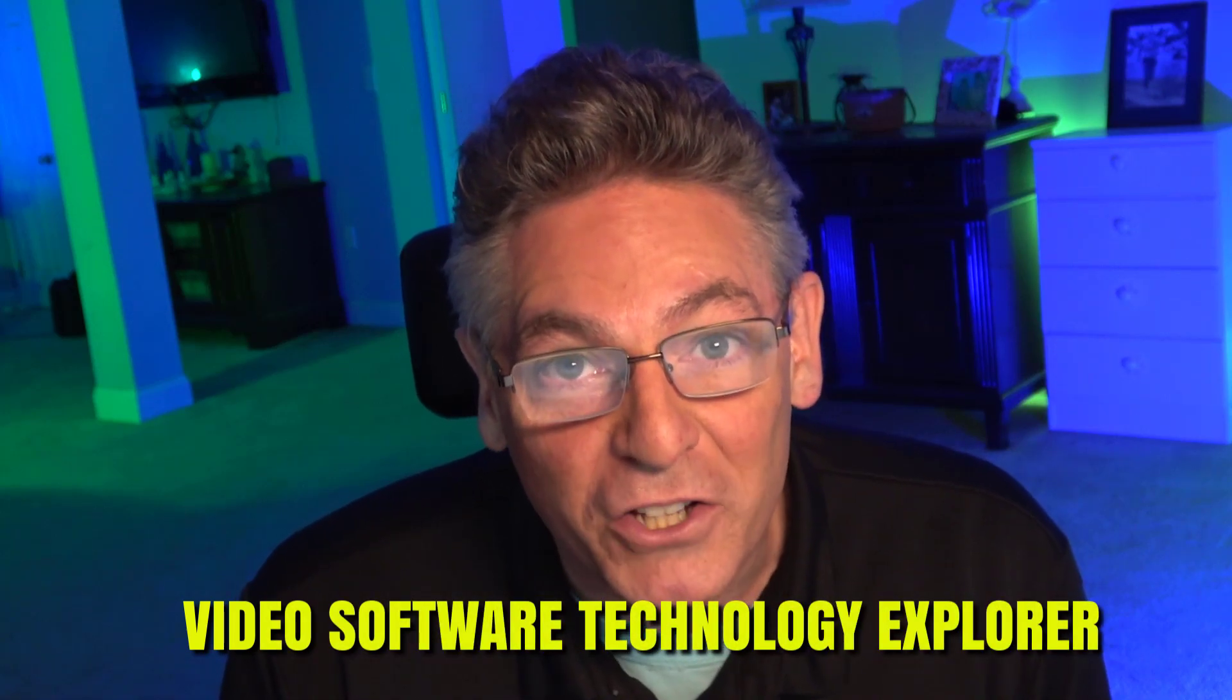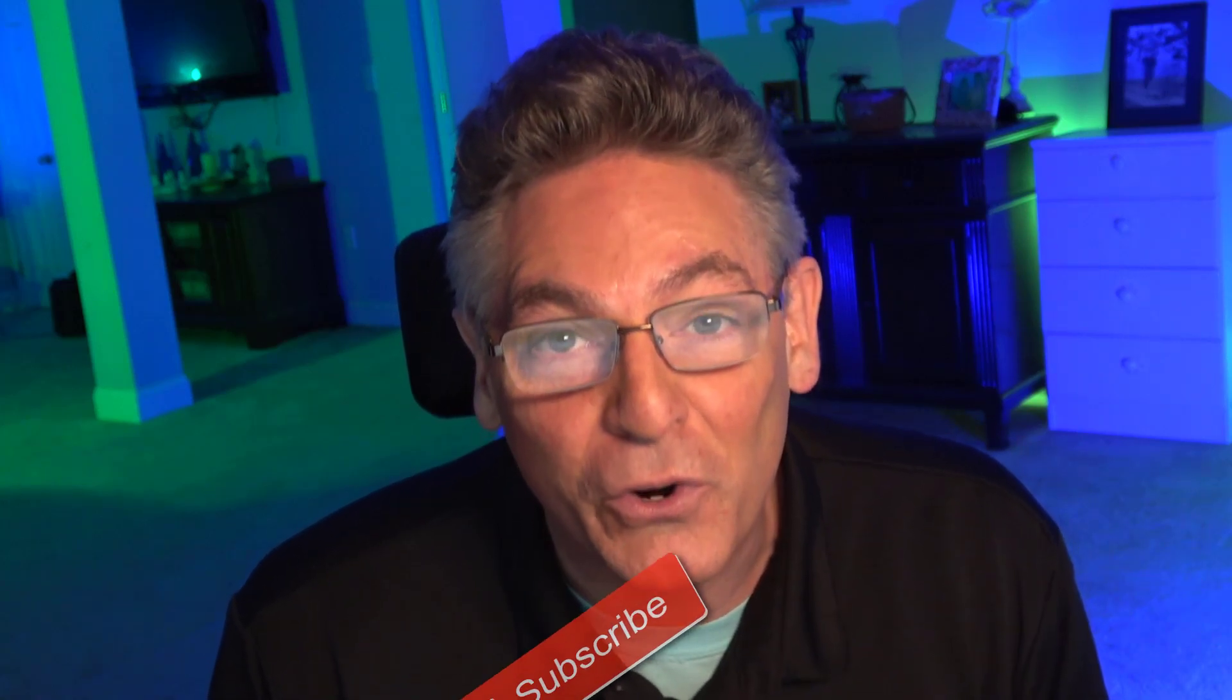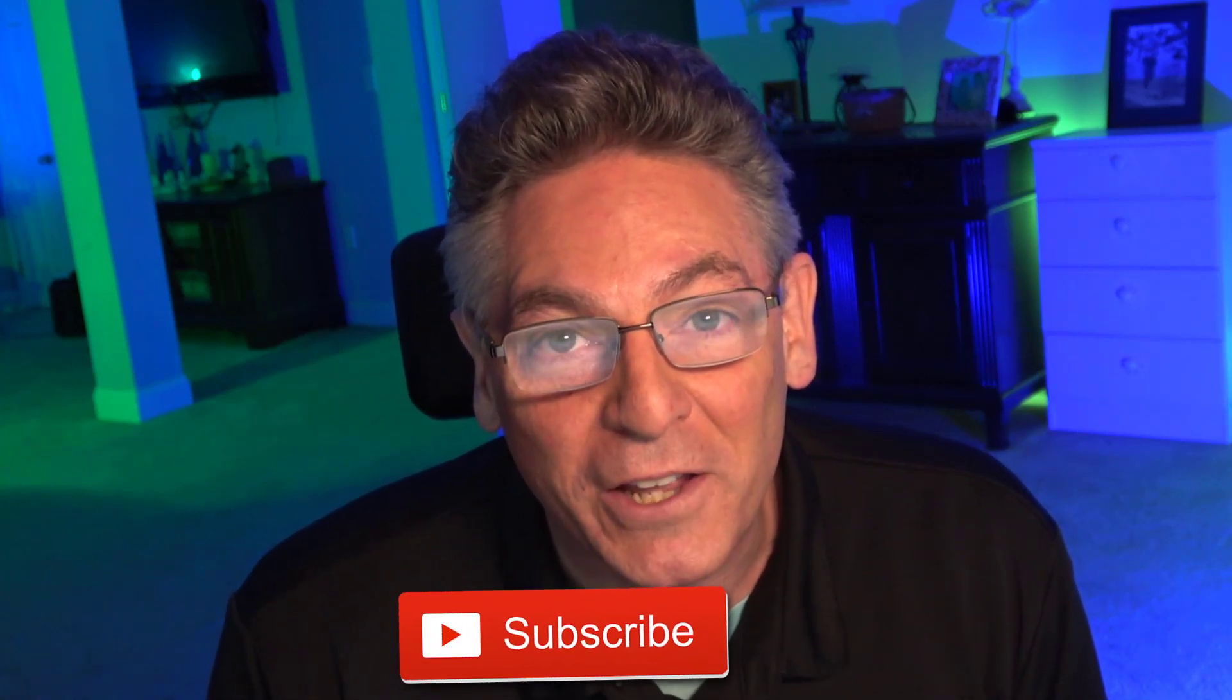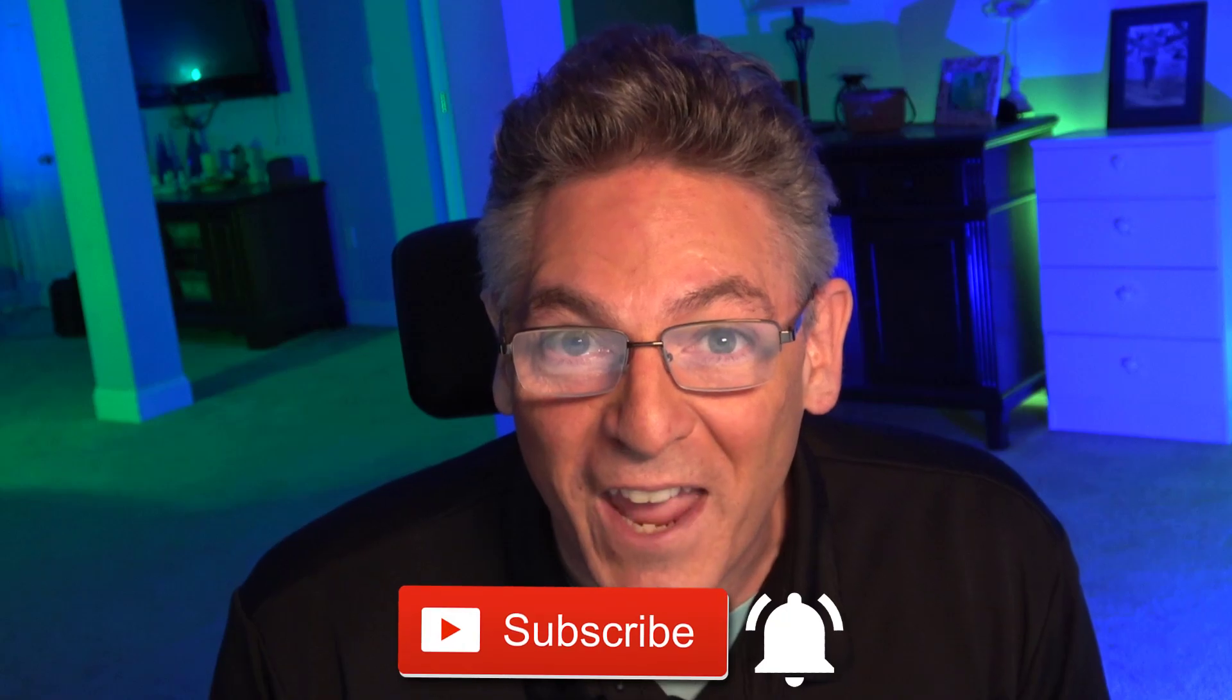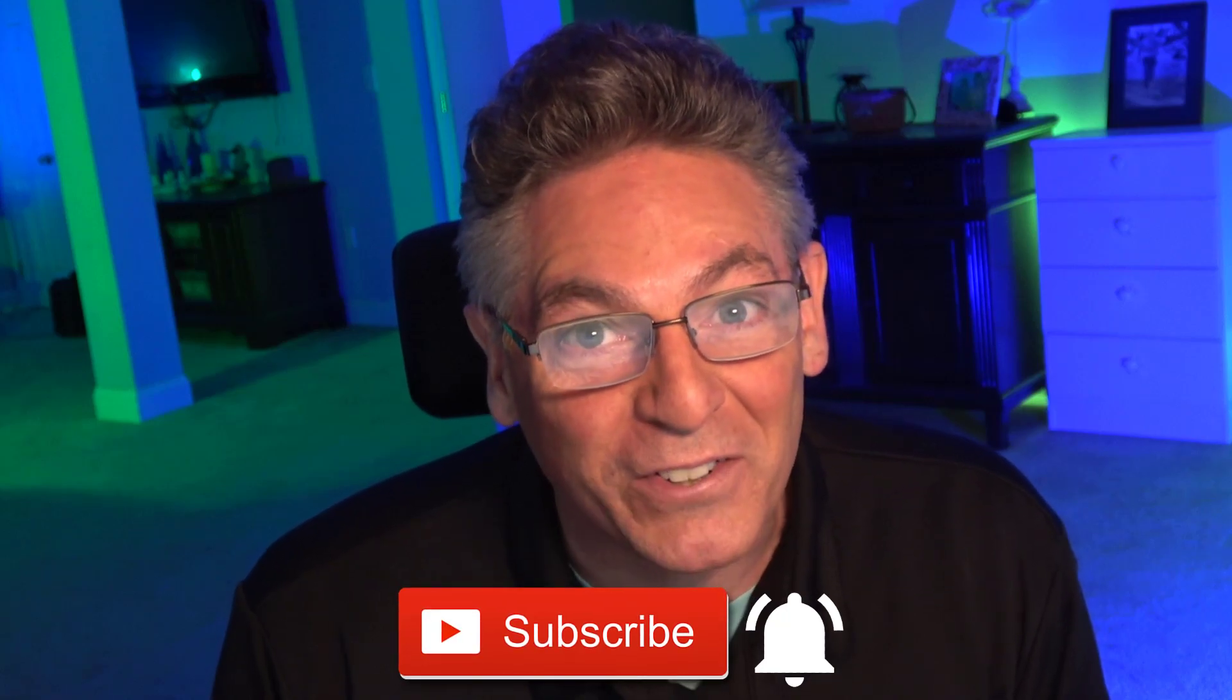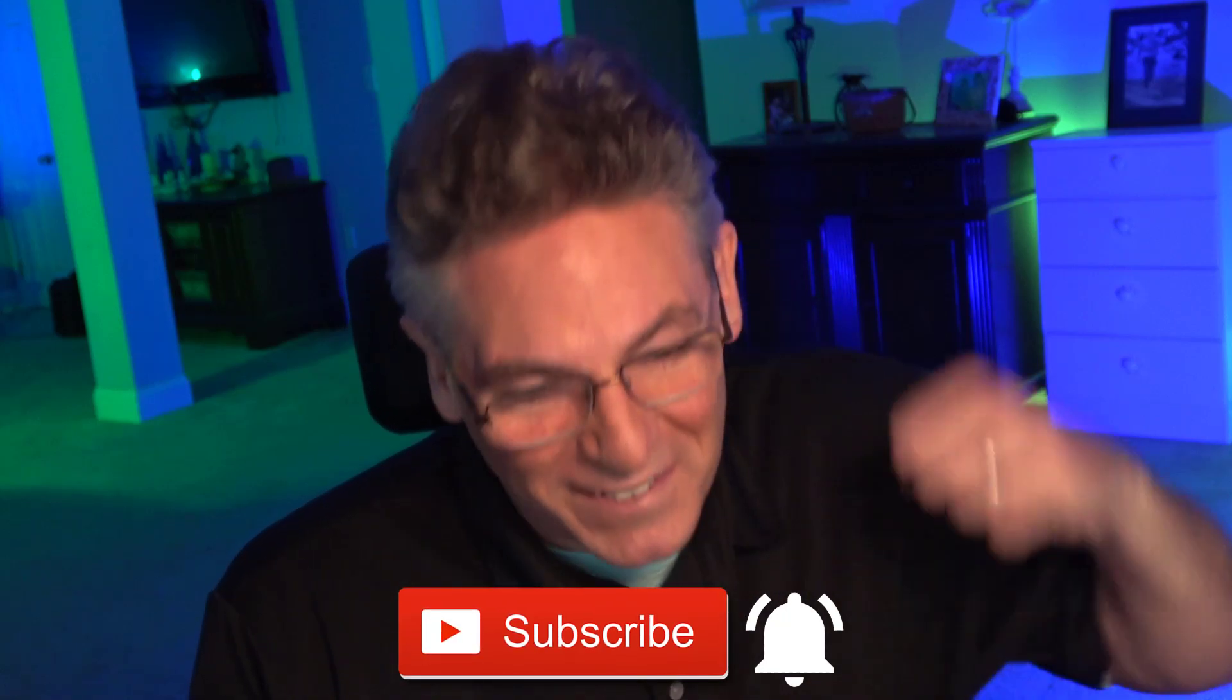If you're new to this channel, I want to welcome you. You can think of me as a video software technology explorer. I'm always uncovering new software techniques in my tutorials to broaden your horizons in regards to making your videos more cool and more engaging. If this is something that interests you, subscribe and click the bell for new video notification every single week.